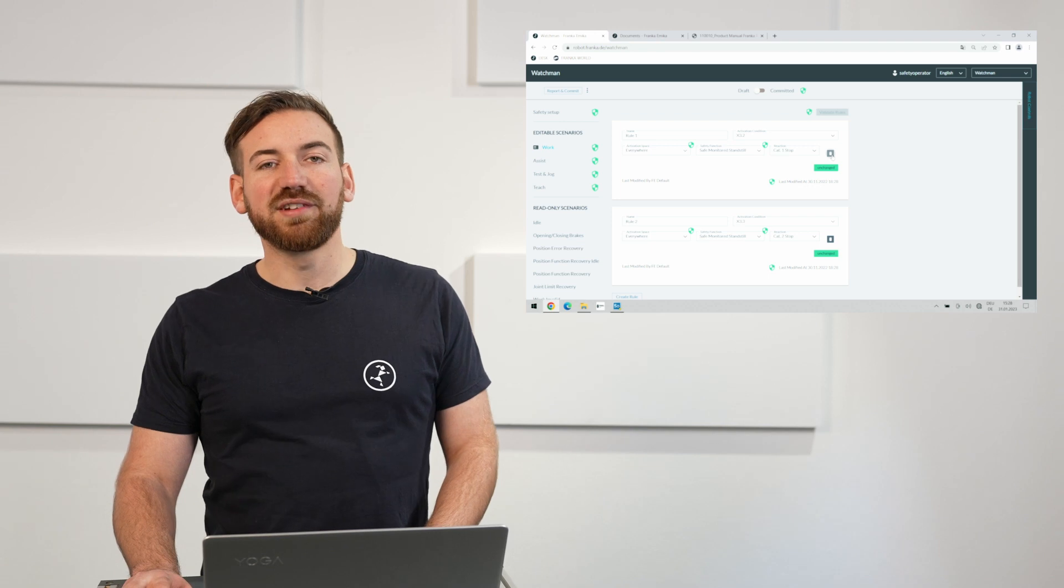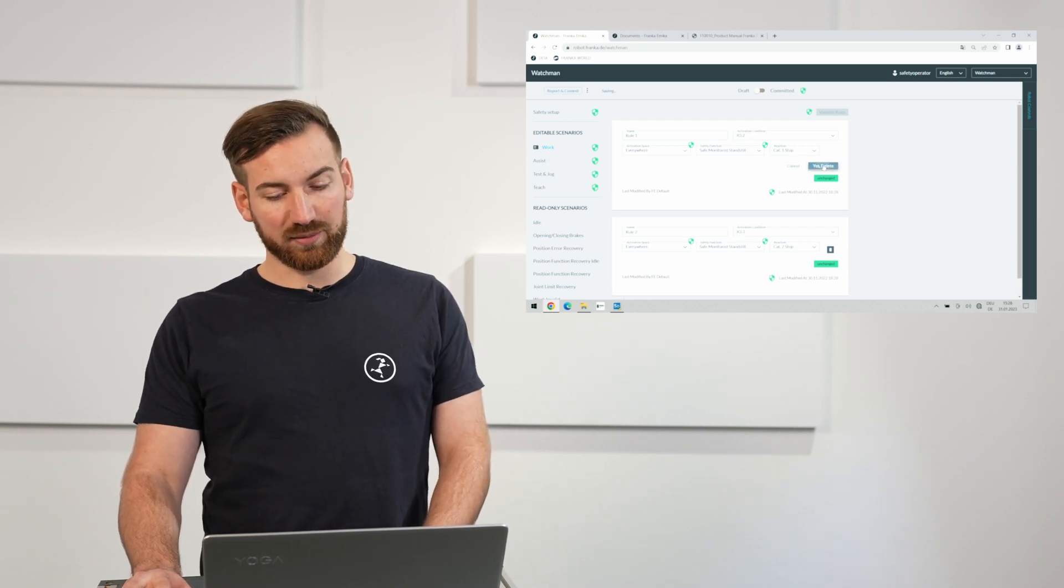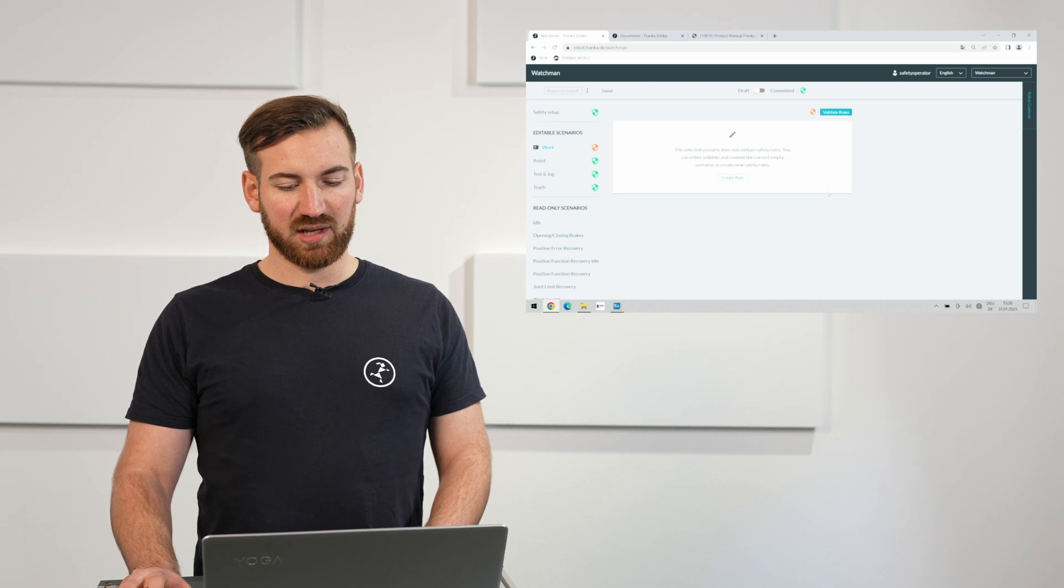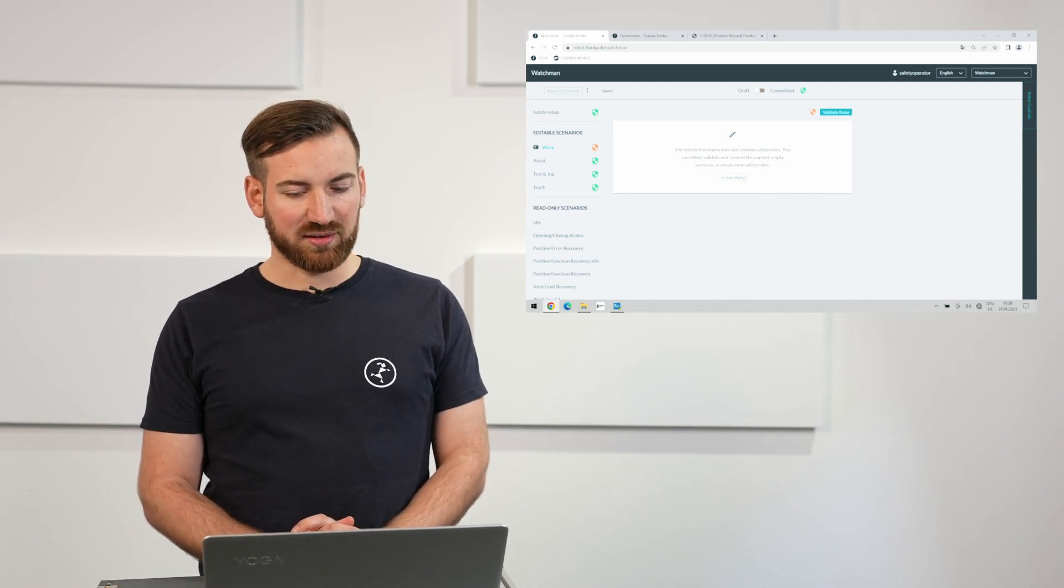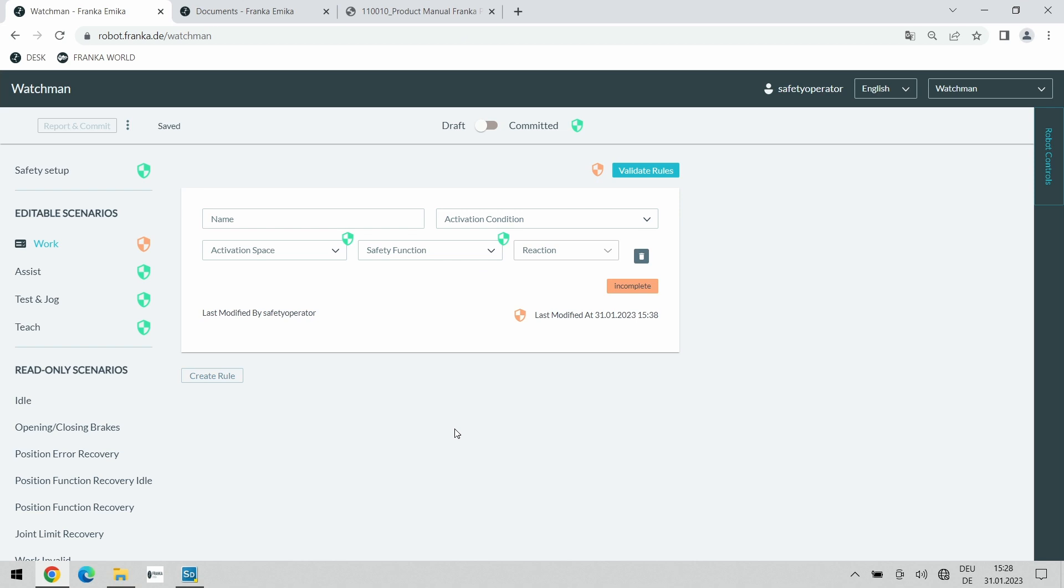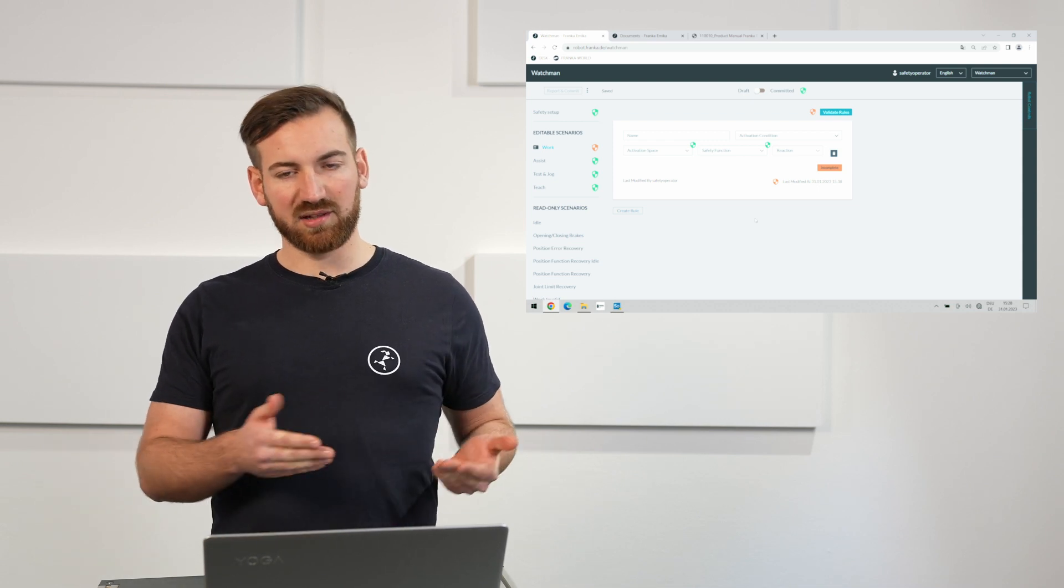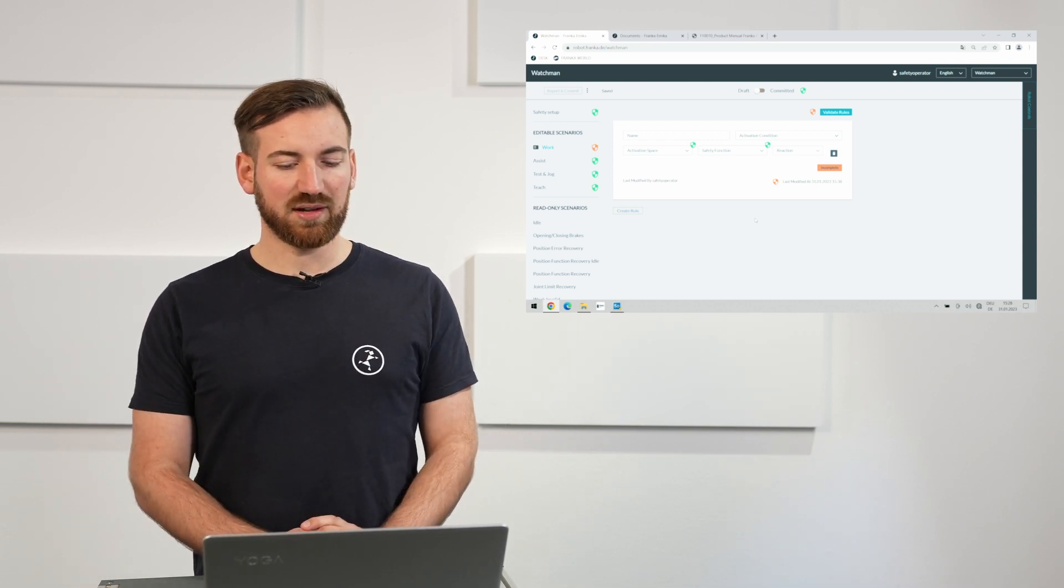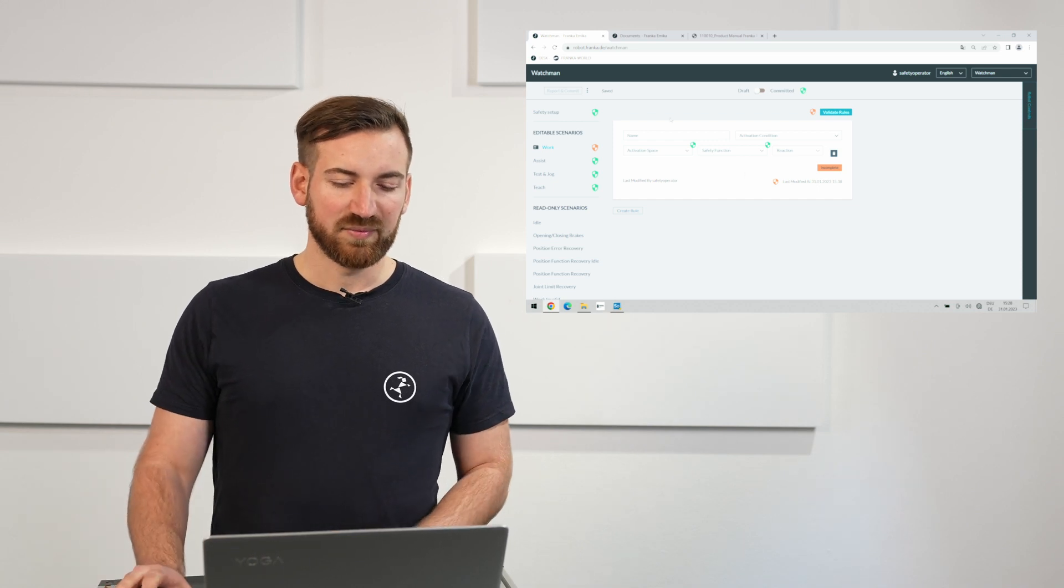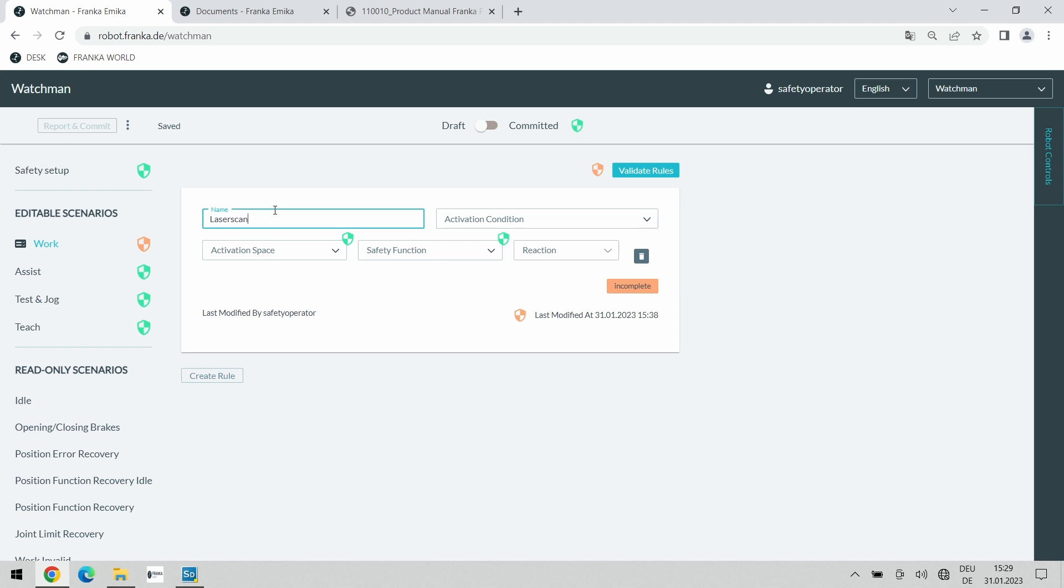For the purpose of this video, I will delete both rules and start on a blank sheet in Watchman in order to give you the full experience. We want to create a rule which will stop the robot whenever the protection area does get violated. That means if I walk into the robot safety area, the robot should stop immediately. Rules always look like this. There's always five fields. The first one is simple. We should give an identifiable name to the rule itself. In this case it would be the laser scanner violated.